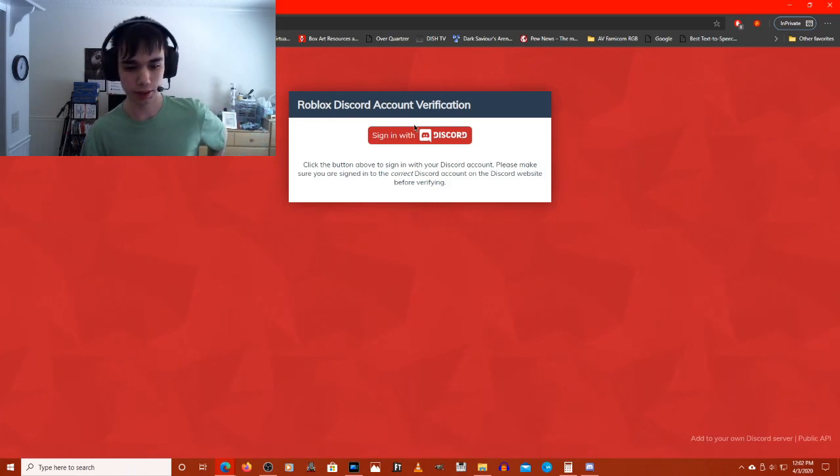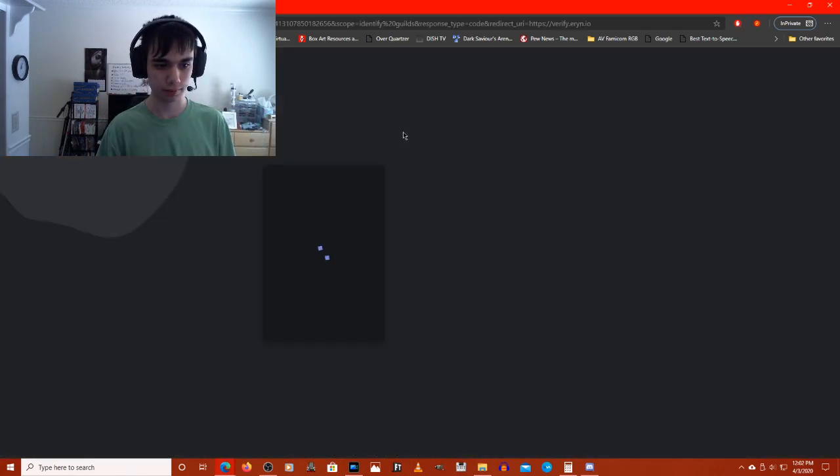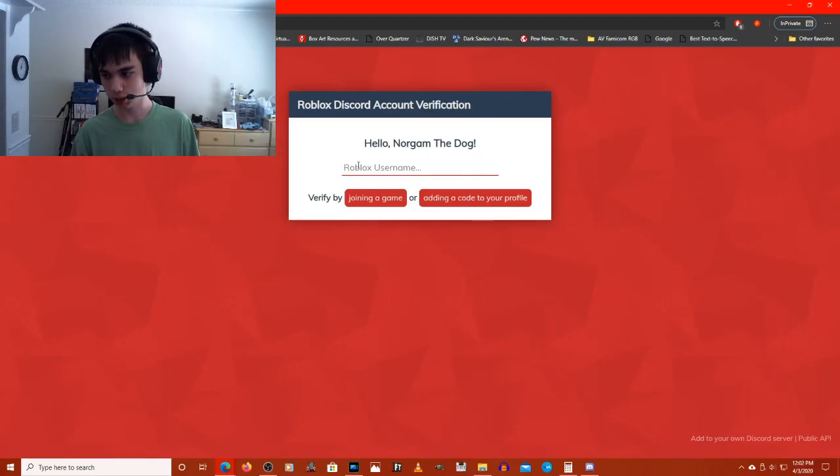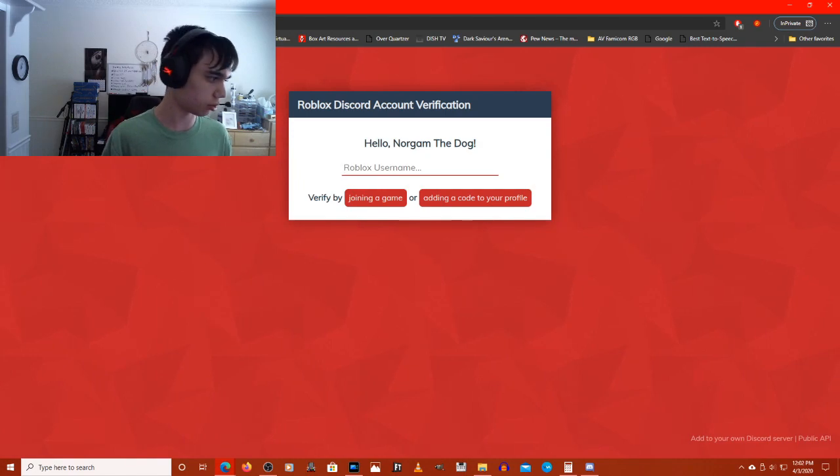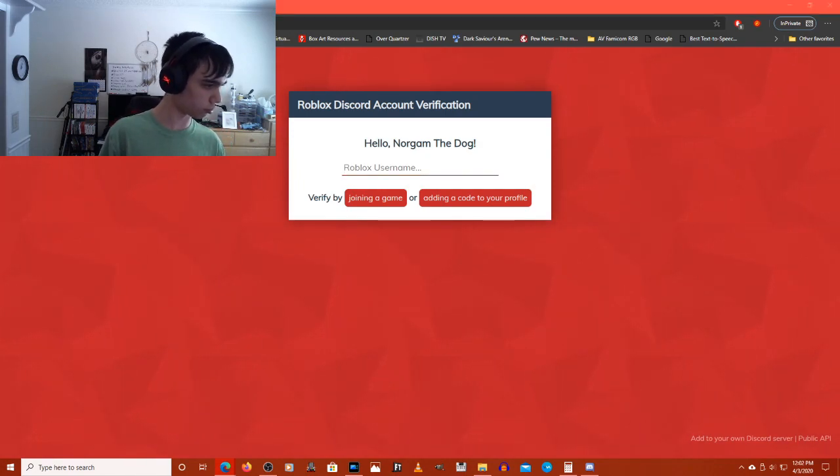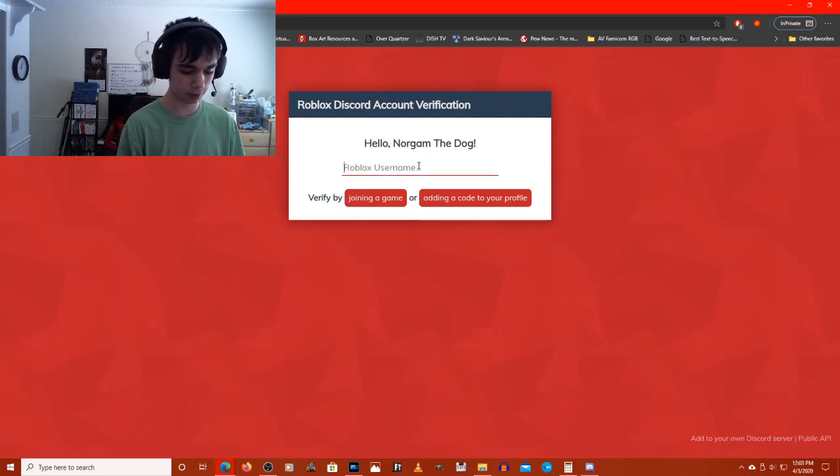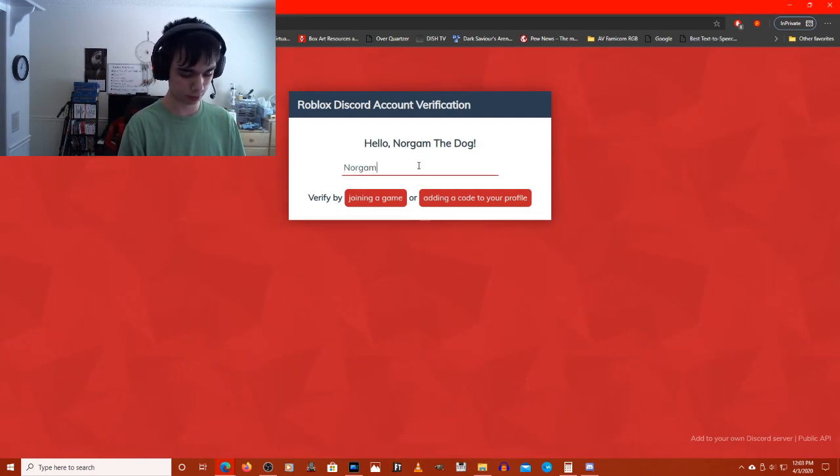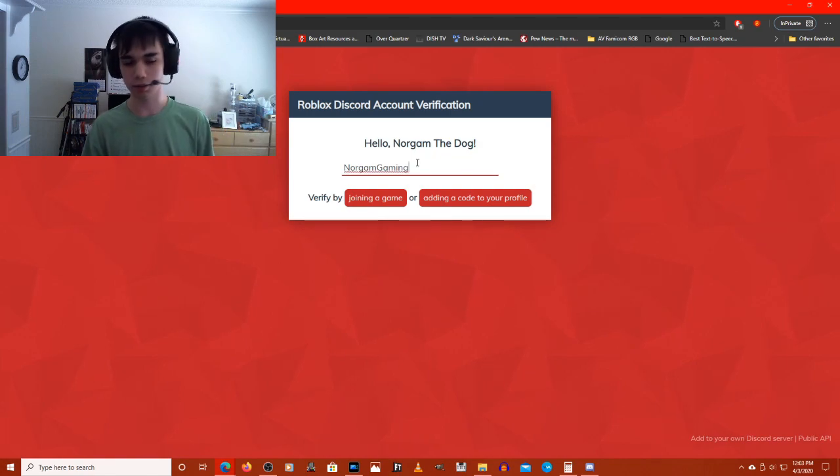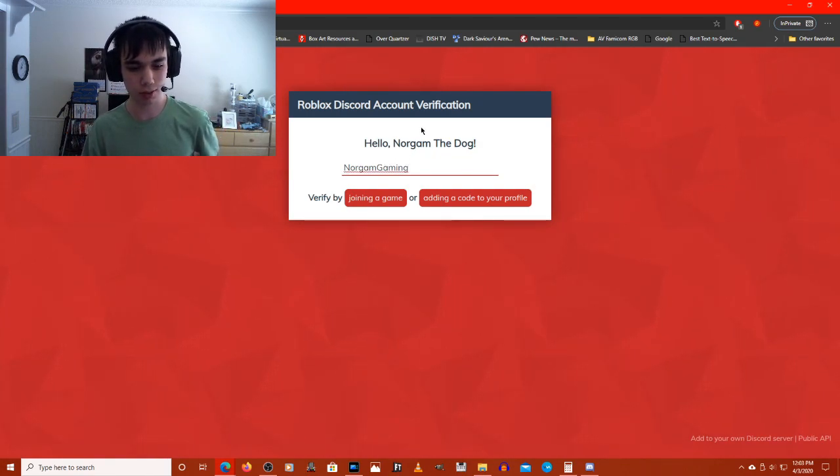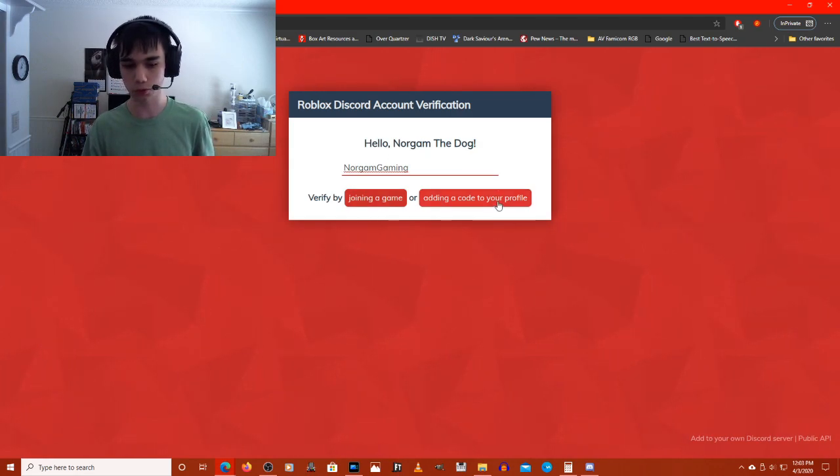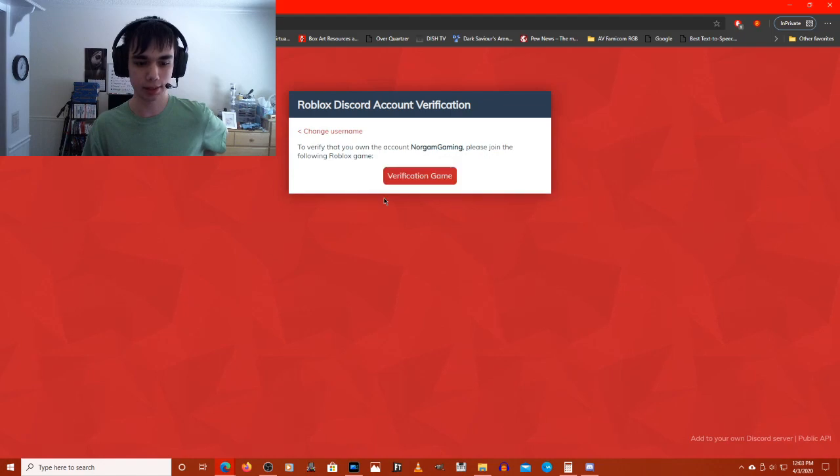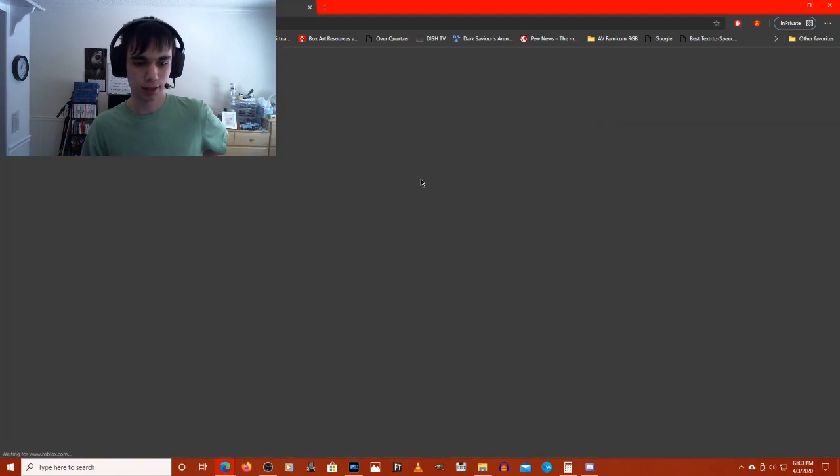Now you'll want to sign in with Discord. Authorize. Now that you've got this screen, you've just got to enter your Roblox username. Once you put in your Roblox username, you have a choice between two options: joining a game or adding a code to your profile. I personally recommend joining a game because it's easier.